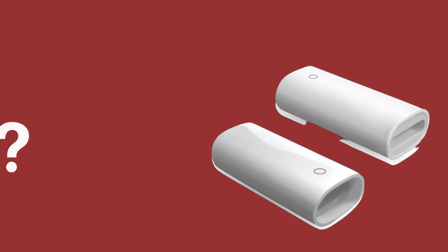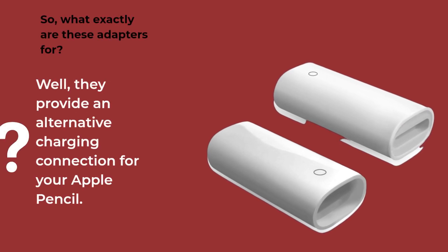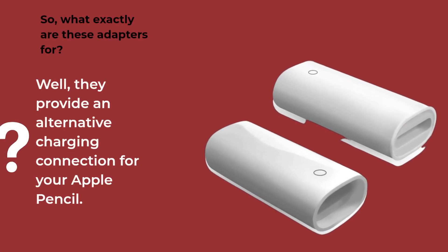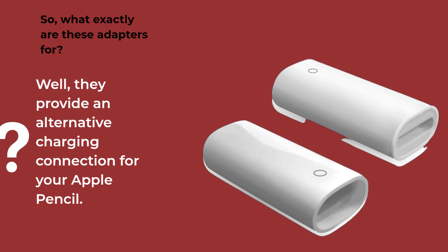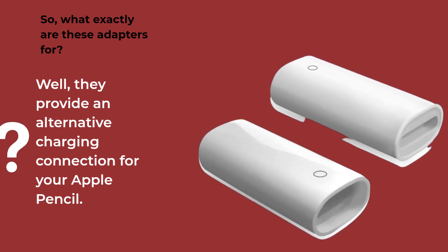So, what exactly are these adapters for? Well, they provide an alternative charging connection for your Apple Pencil.